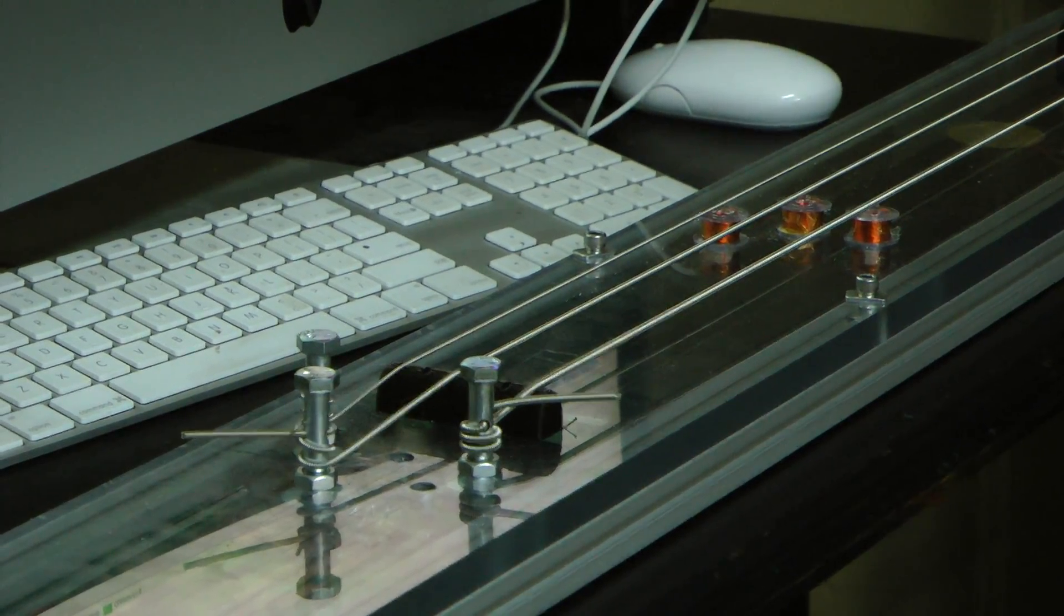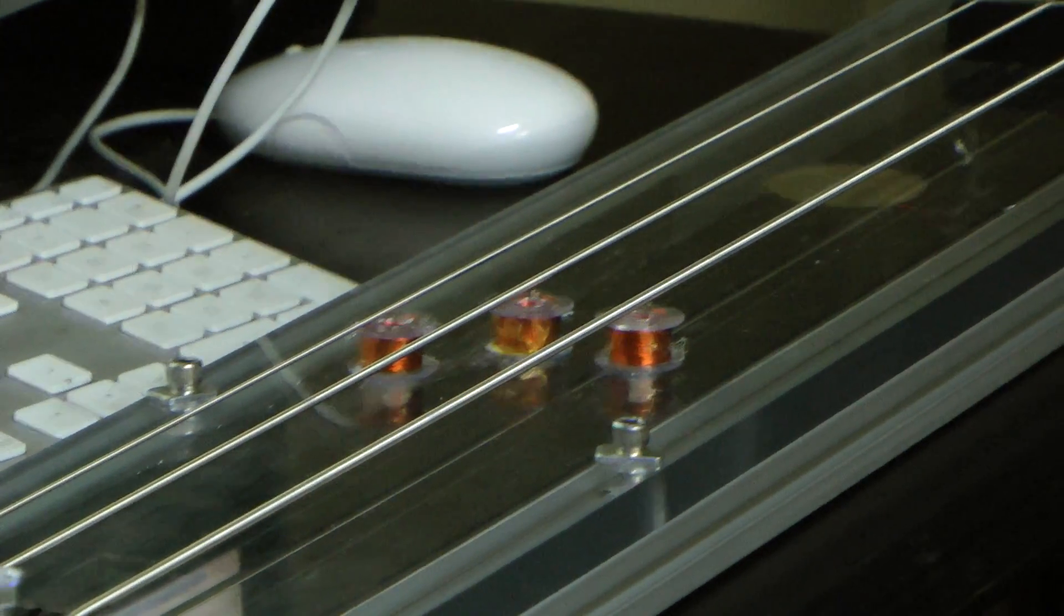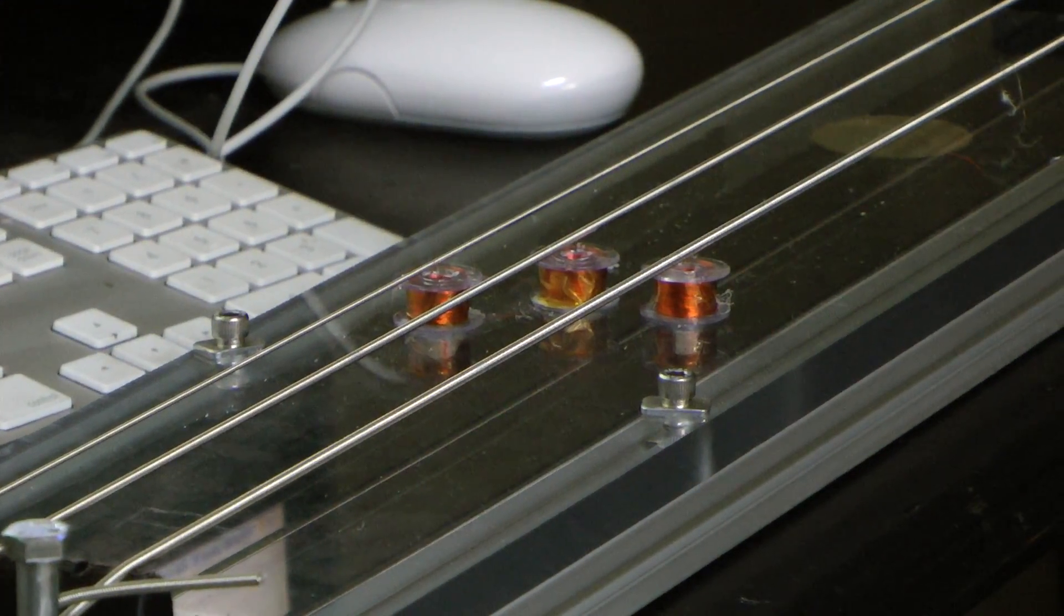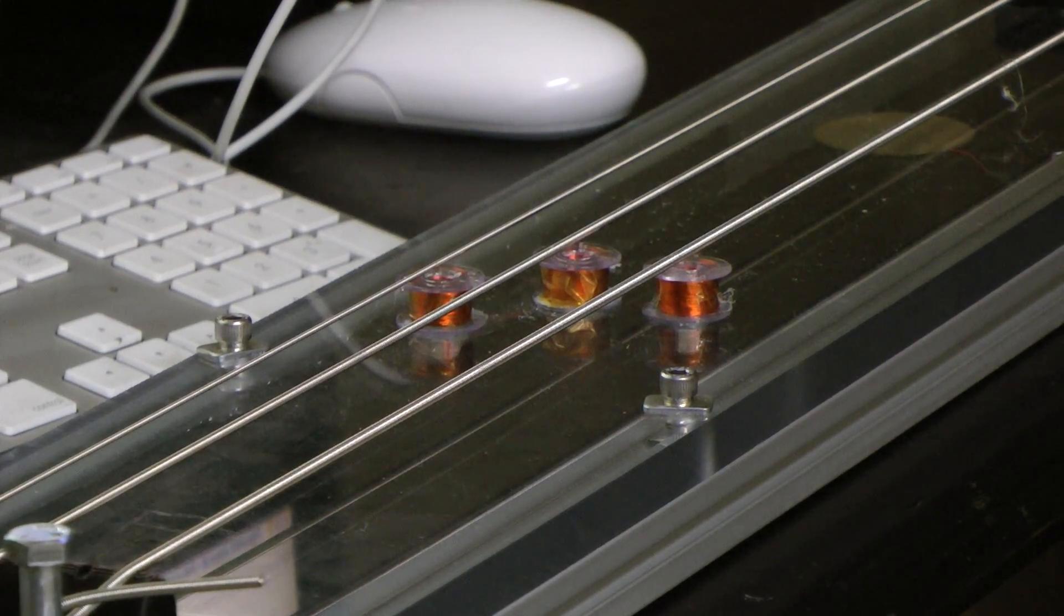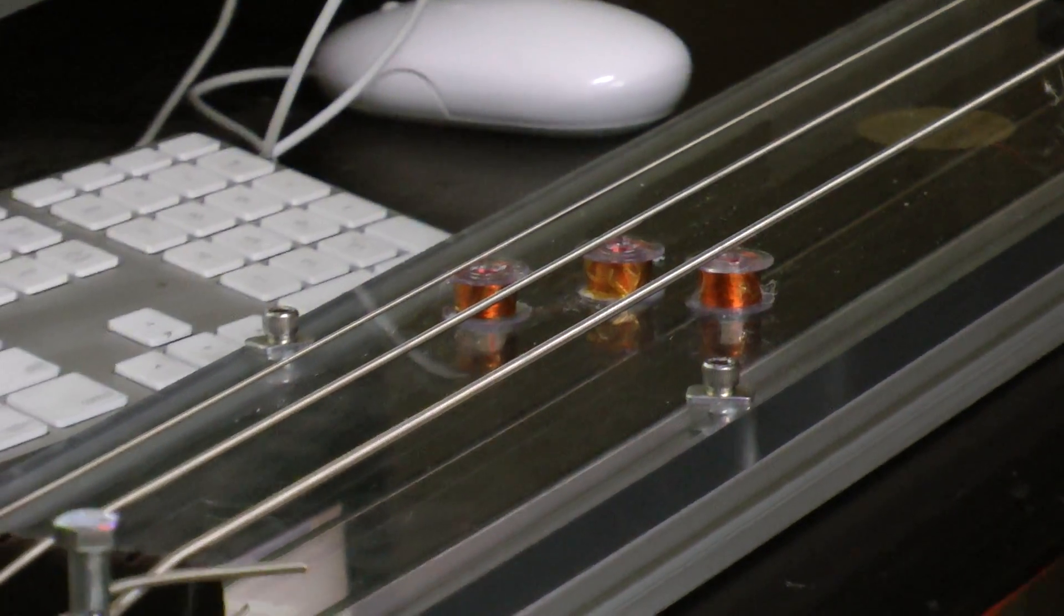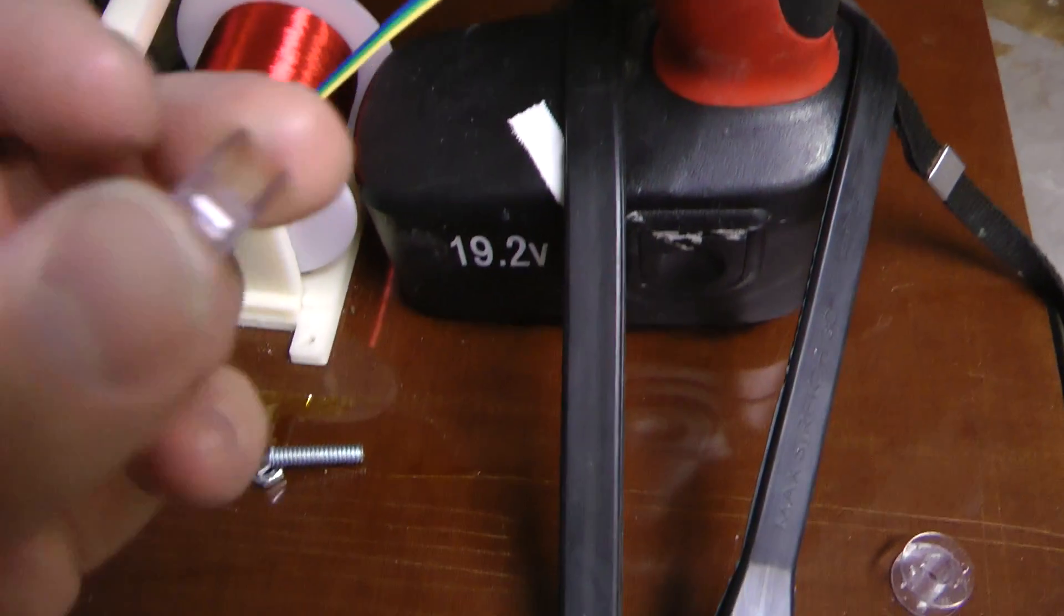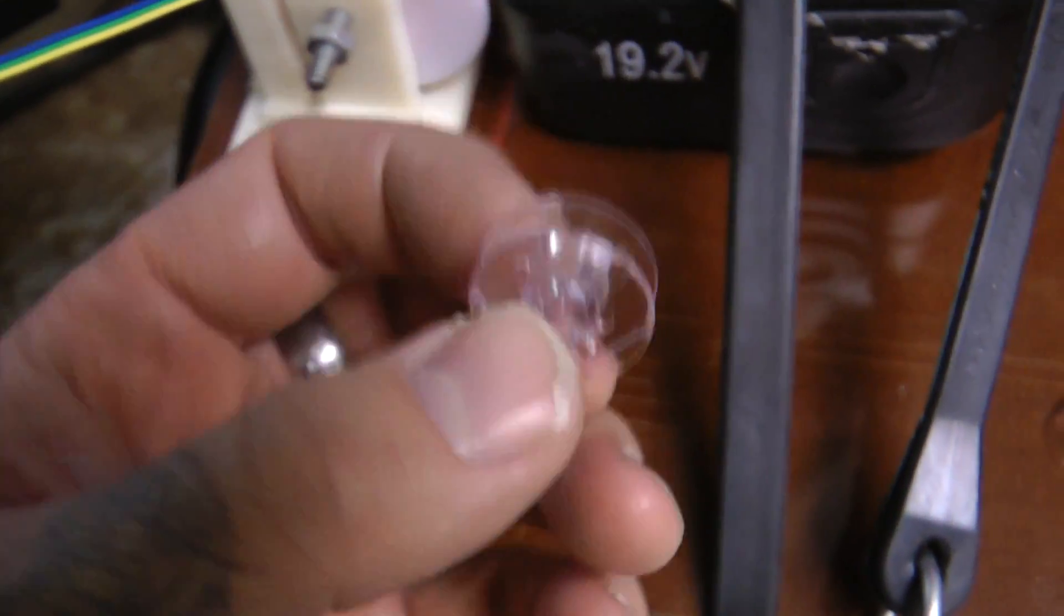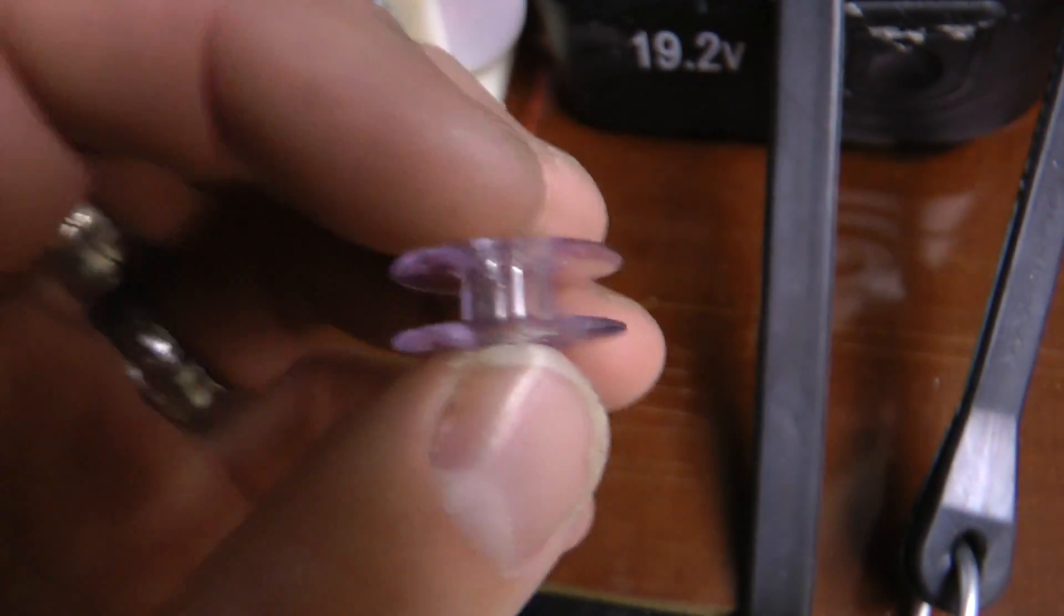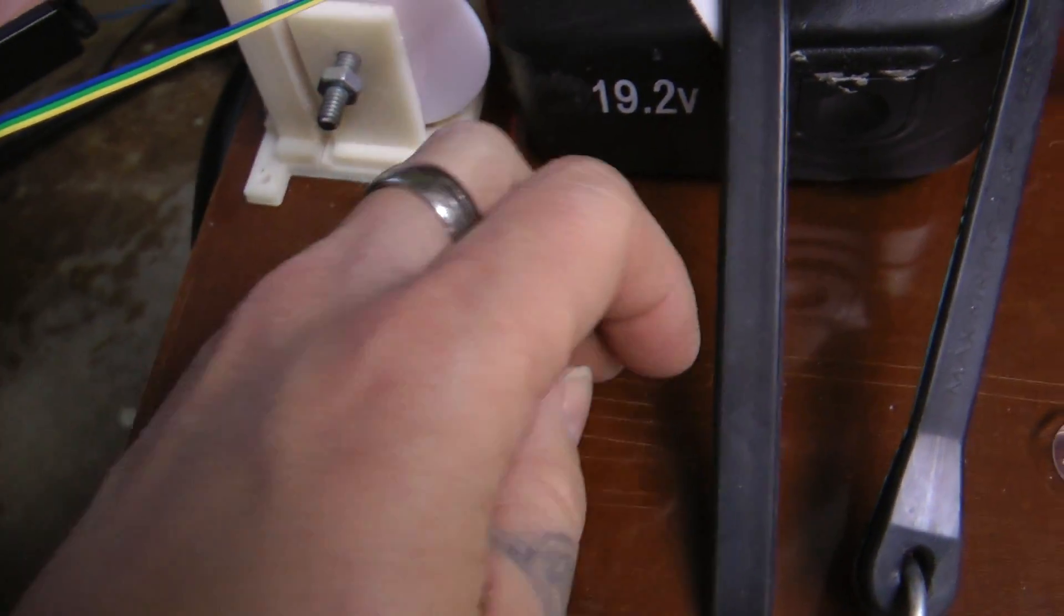You can see the little solenoids right there. And those things pop up a little thing that hits the guitar or the bass string. So in order to get started with something like that, I needed to be able to wire wrap.